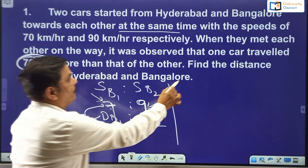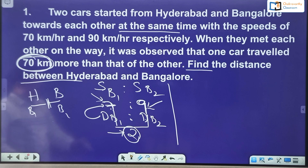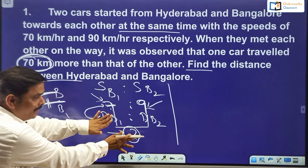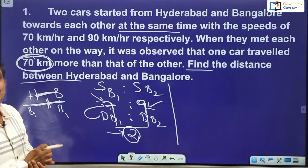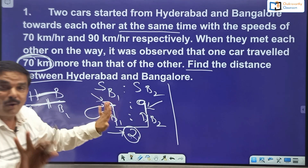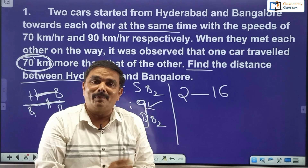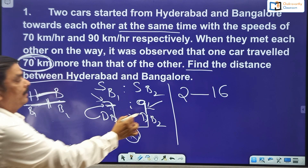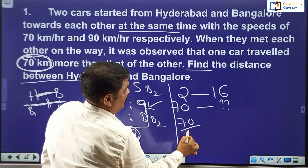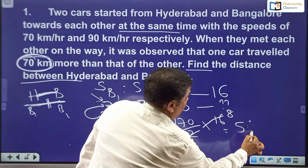What did they ask finally? Find the distance between Hyderabad and Bangalore. Hyderabad is here, Bangalore is there, and both buses met somewhere in between, meaning the distance travelled by both buses equals the distance between the two cities. With imaginary numbers, when the difference is 2, they have travelled 9 plus 7 equals 16 kilometers in total. The actual difference is 70. So the total distance is 70 divided by 2 multiplied by 16, which gives 560 kilometers.